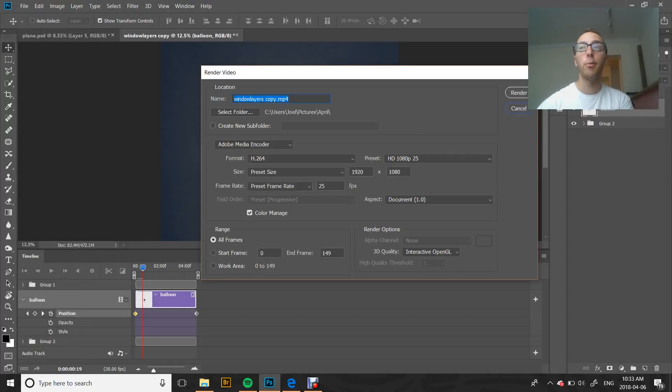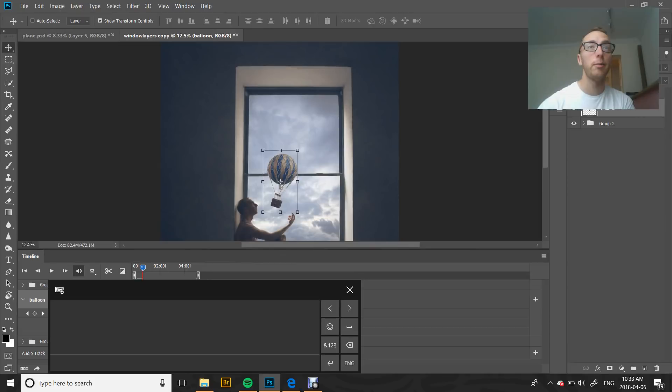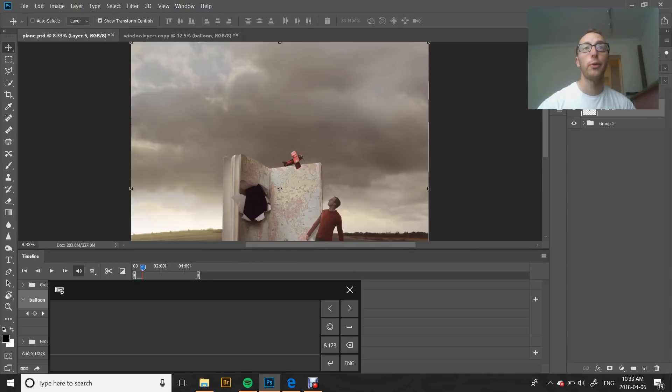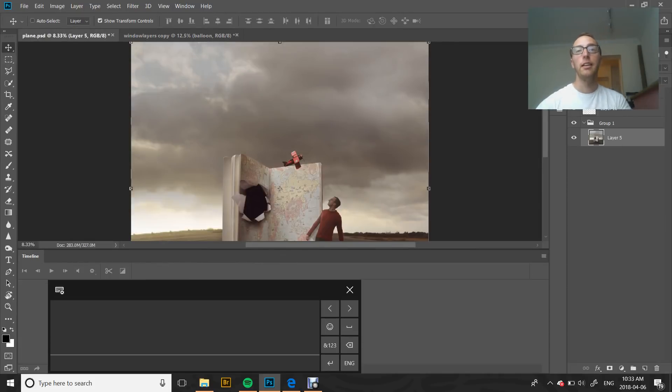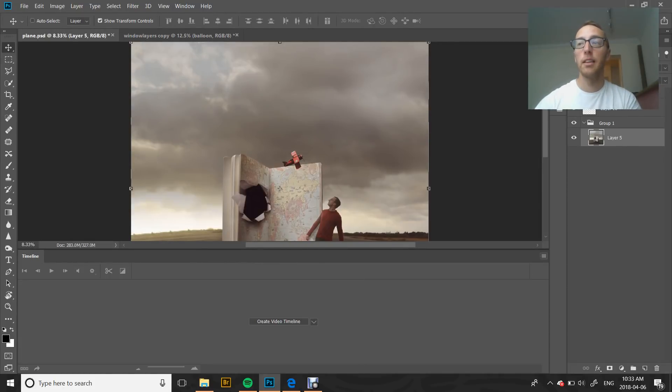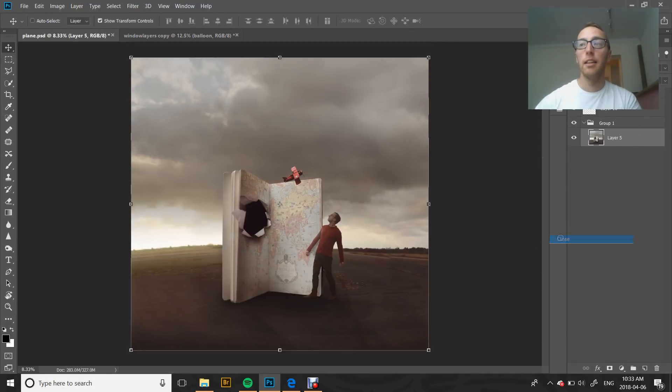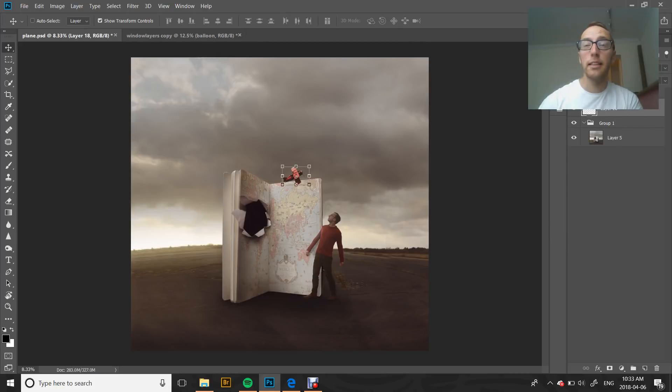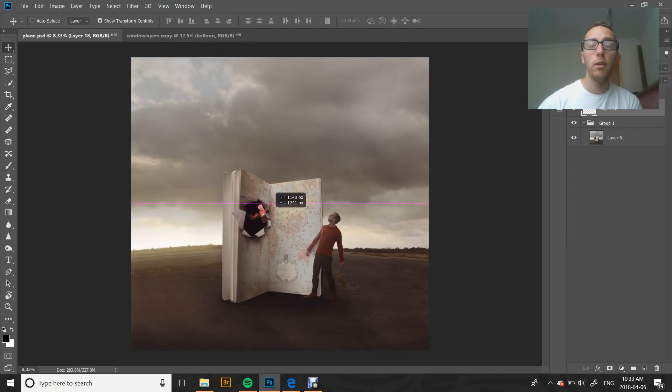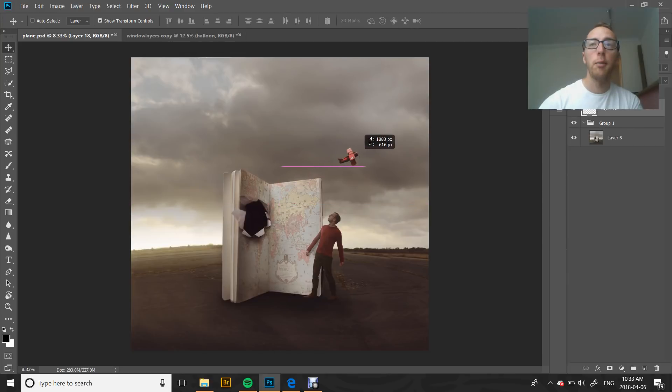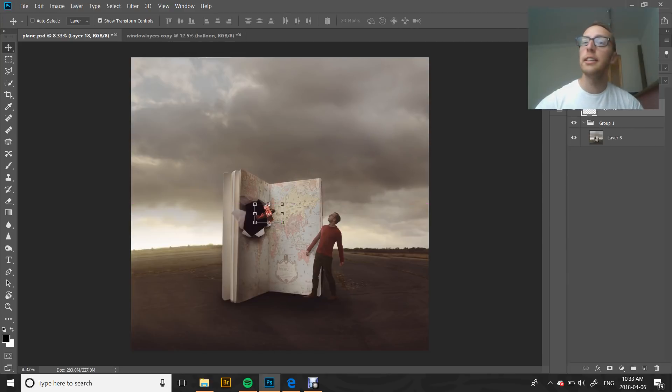I'm going to do it one more time on a different image to show you what it looks like. So I've got this image here. What we want to do is we want to take this airplane and we want to have it leave from this hole in the book up into the sky. So we're going to do the exact same thing.